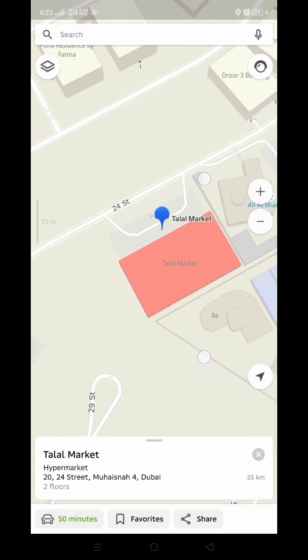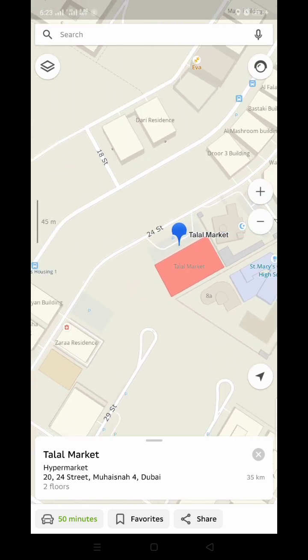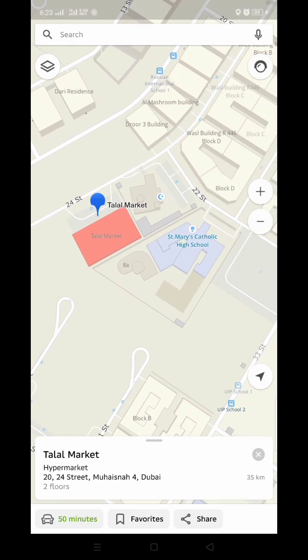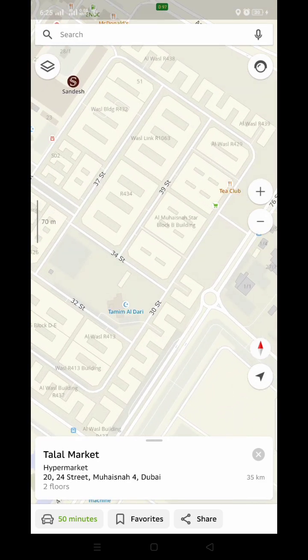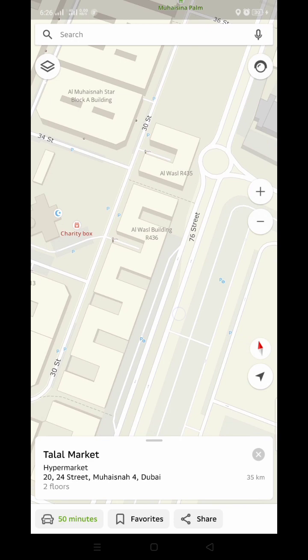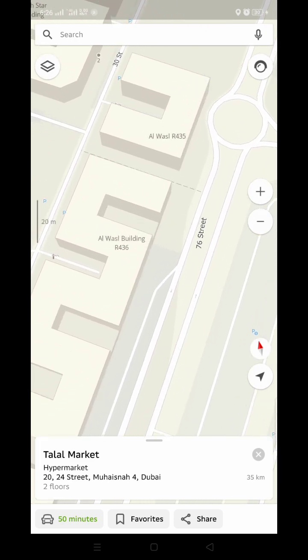You can see the location is different, so I am going to zoom out and then find the correct location. Here I will show you what the location is. You can see Talal Supermarket, but the actual location was here — the building name is Al Wasal Building 436. This is the building.